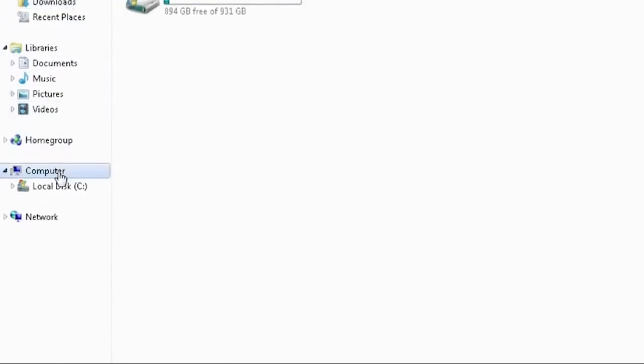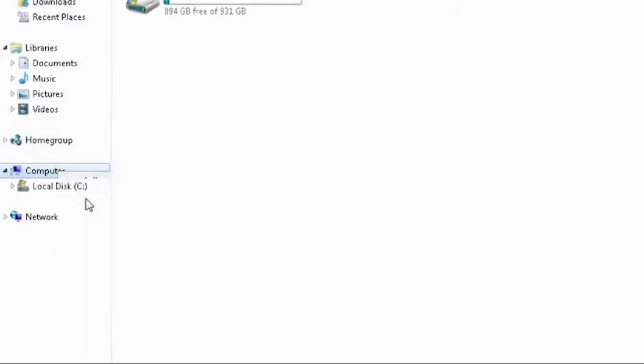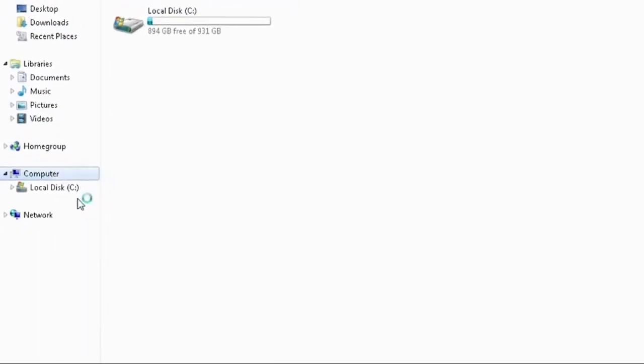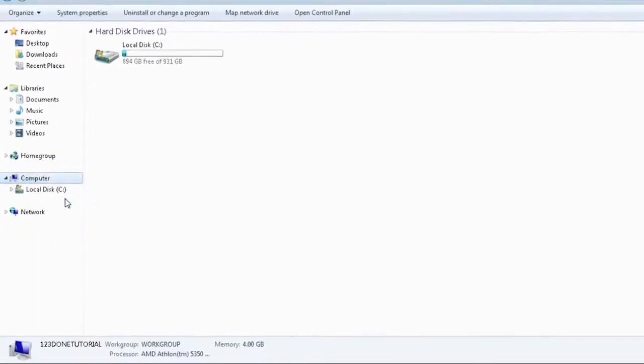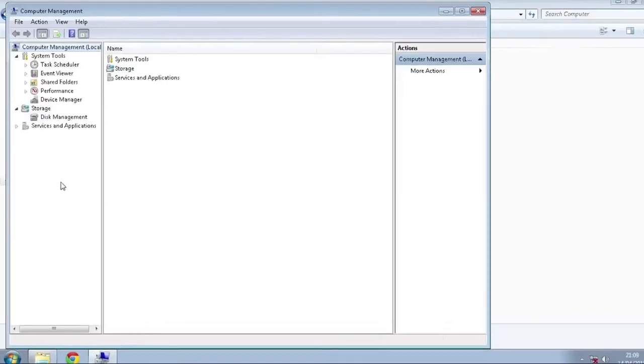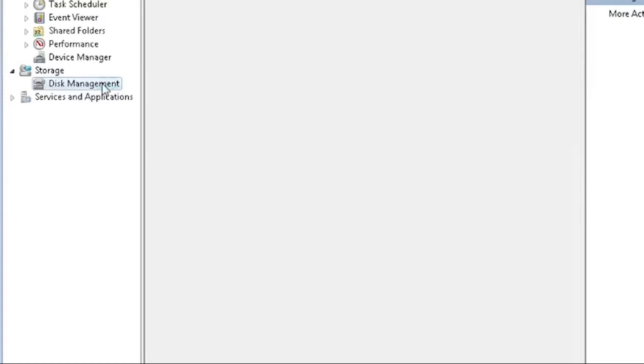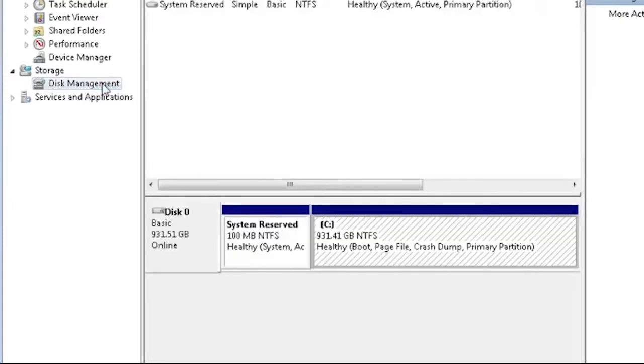Right-click on your computer and select Manage. Go to Disk Management. We want to create a new partition for Windows installation files. To do that we need to borrow some space from partition C.